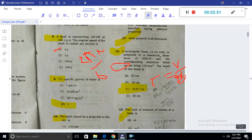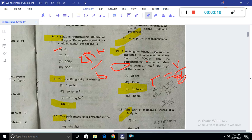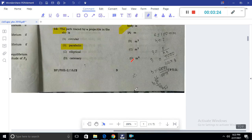A rectangular beam of width 10 cm is subjected to a maximum shear force of 500 N with a corresponding maximum shear stress of 3 N/cm². To find the depth, using the formula for rectangular sections: with B equal to 10 cm and the shear stress relation, the depth comes out to be approximately 16.67 cm after unit conversion.